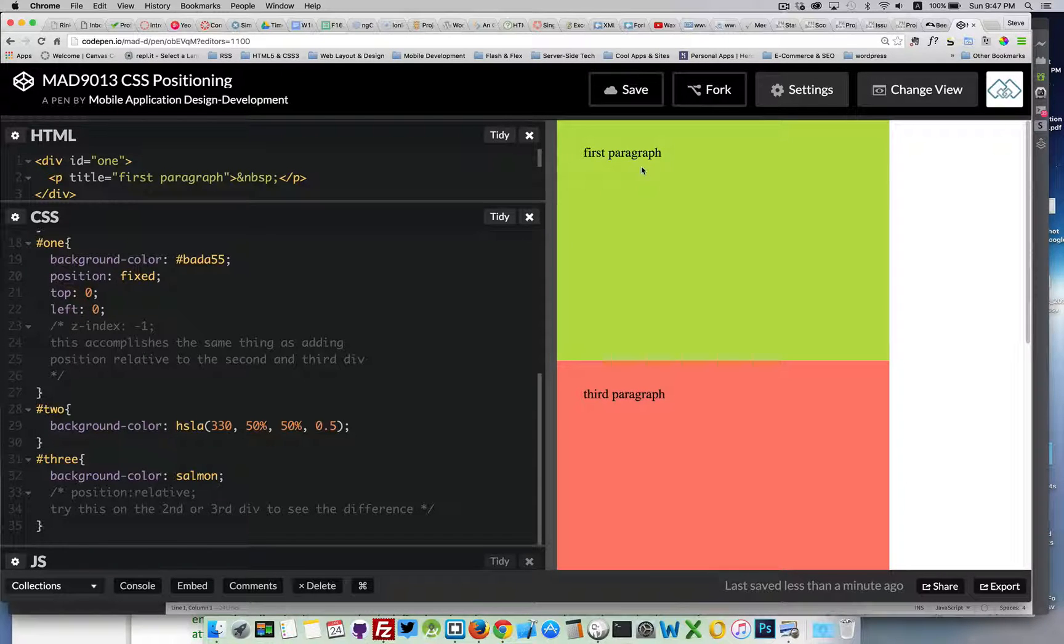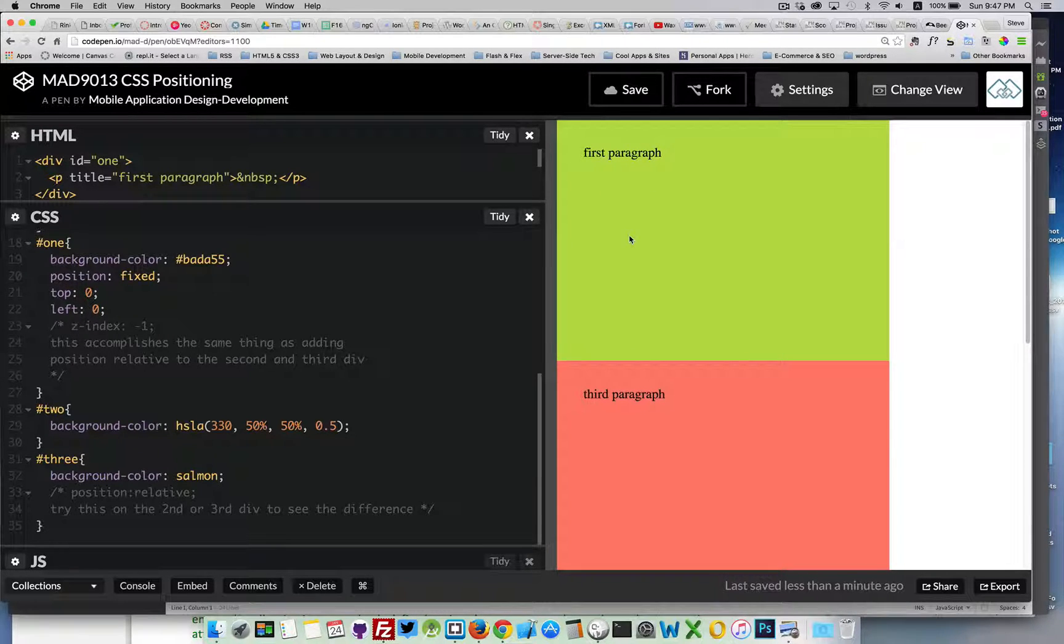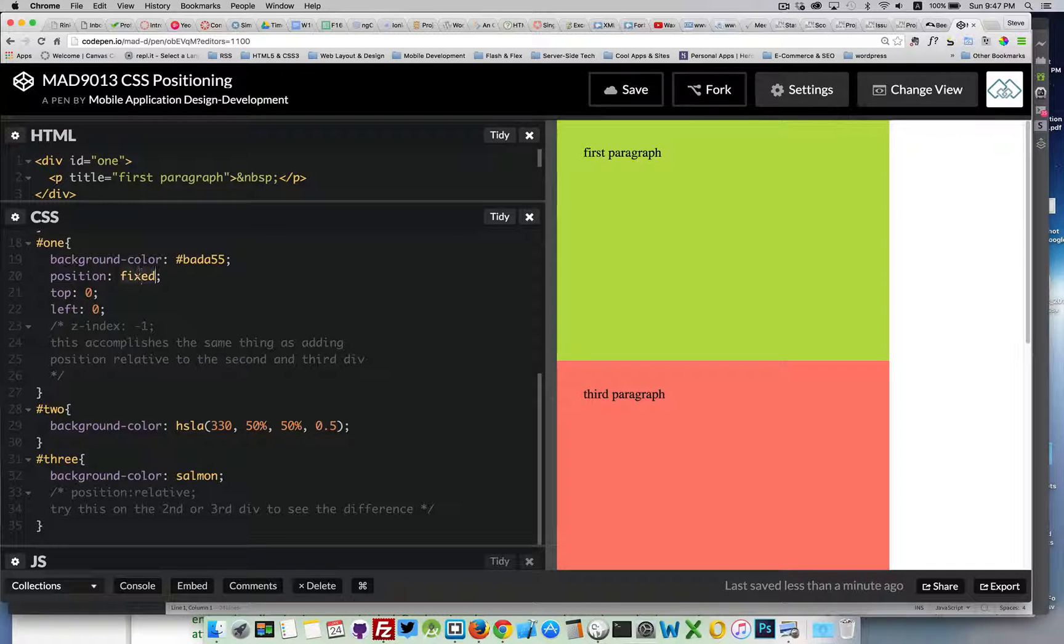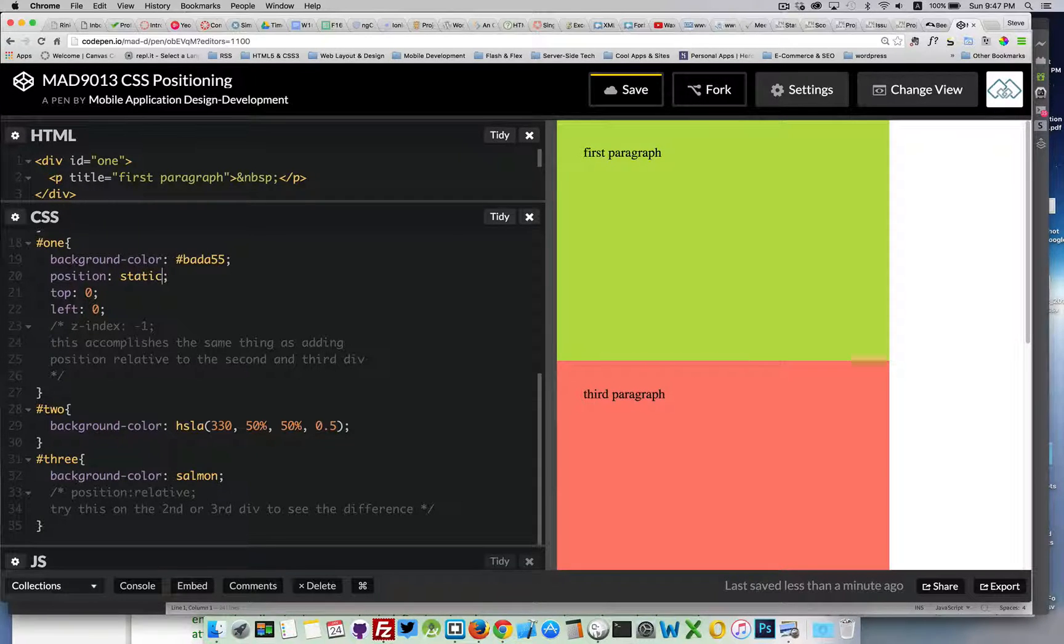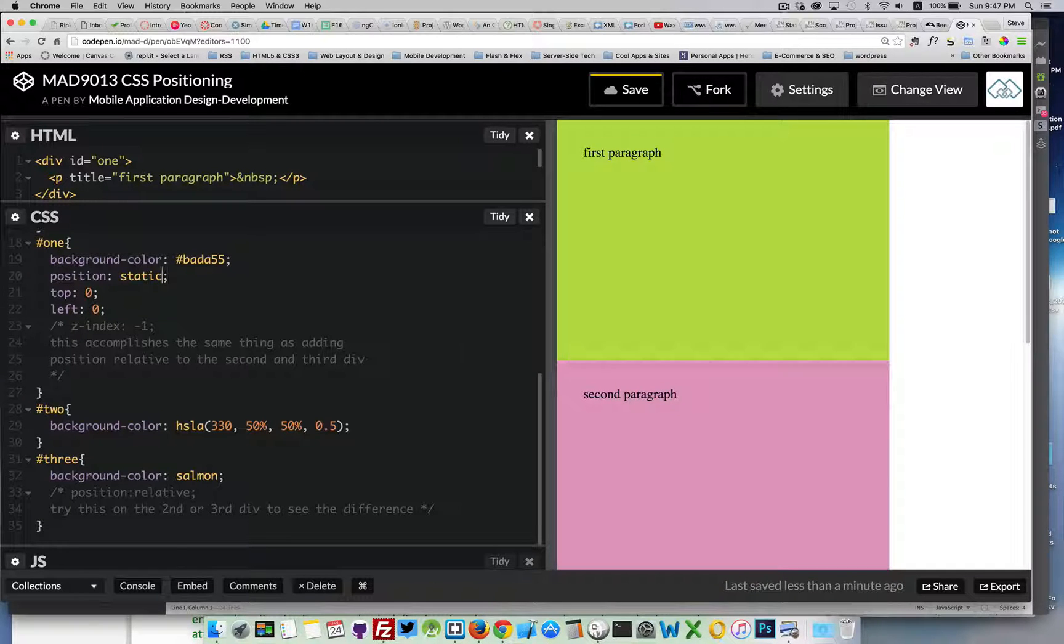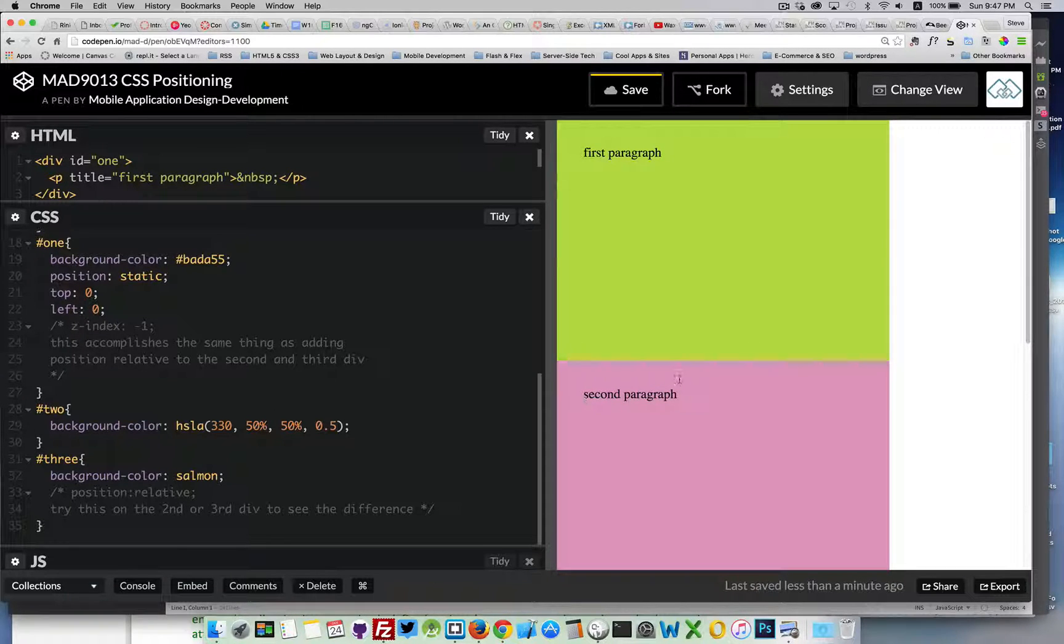It, right now, actually, is sitting on top of the second one. You'll notice right here, third paragraph. If I made this position static, which is the default, there we go. Our second paragraph is sitting below the first one.